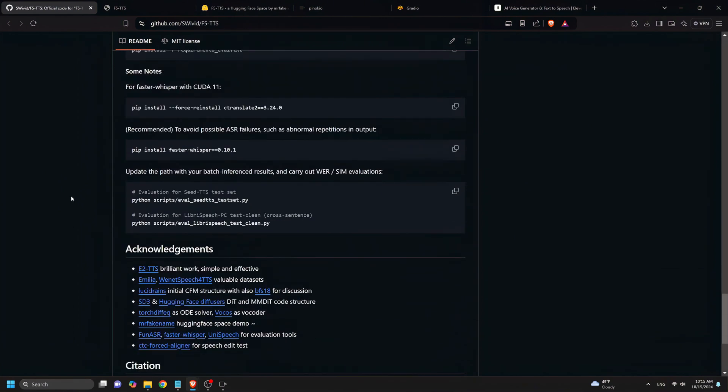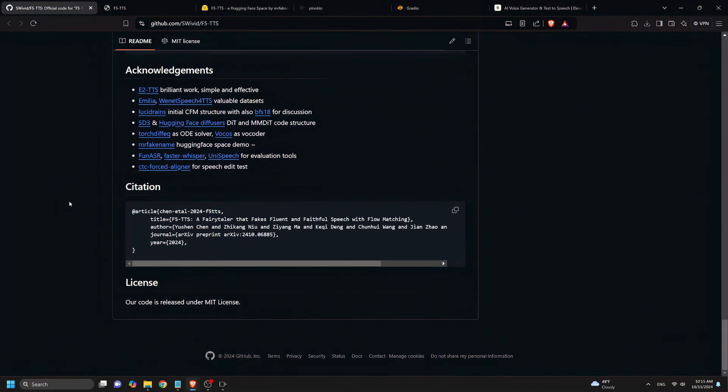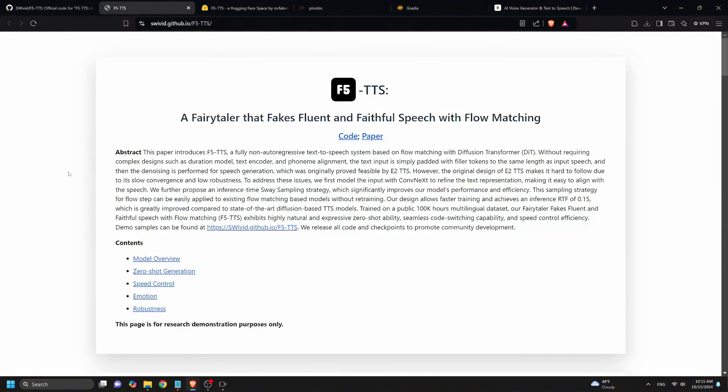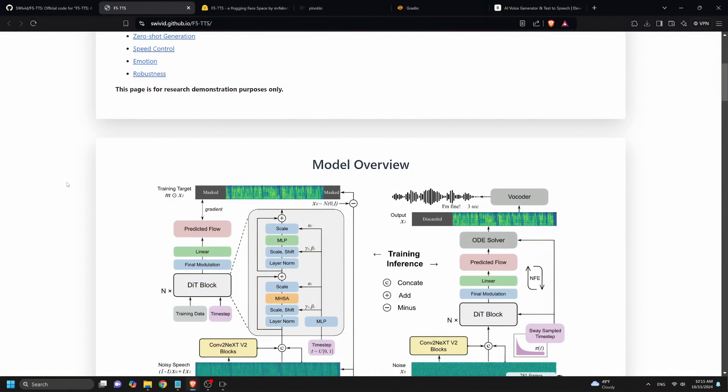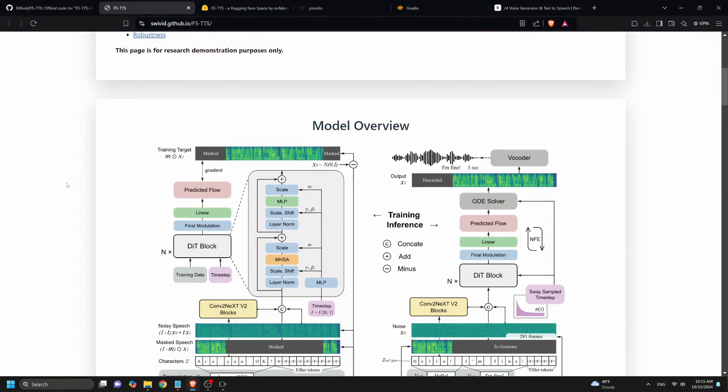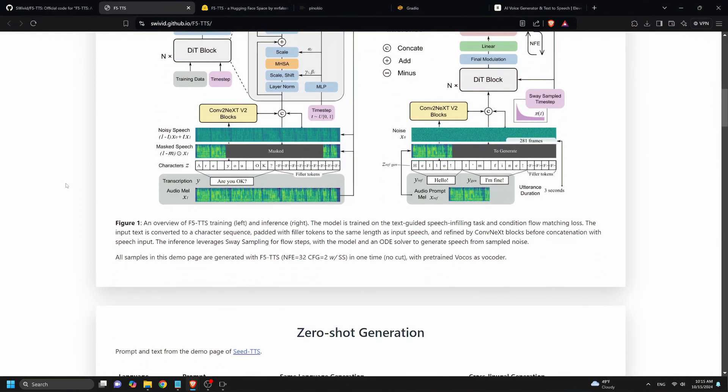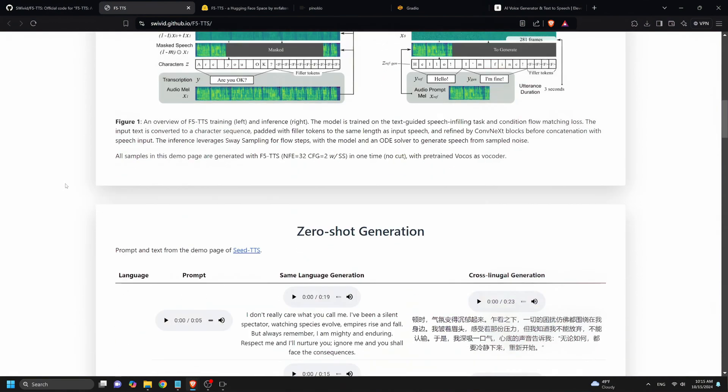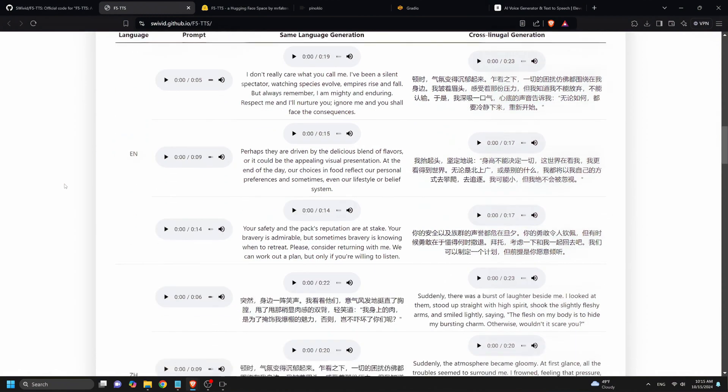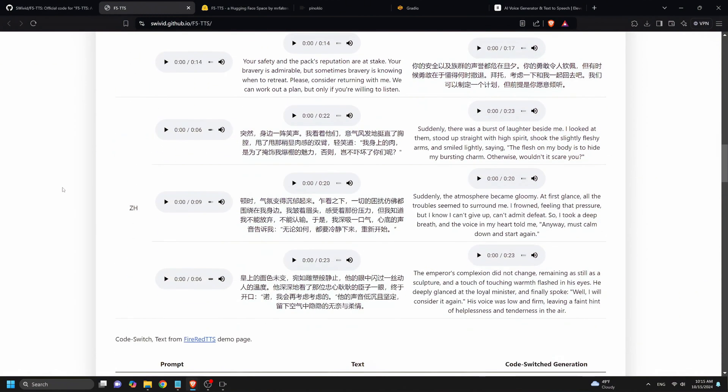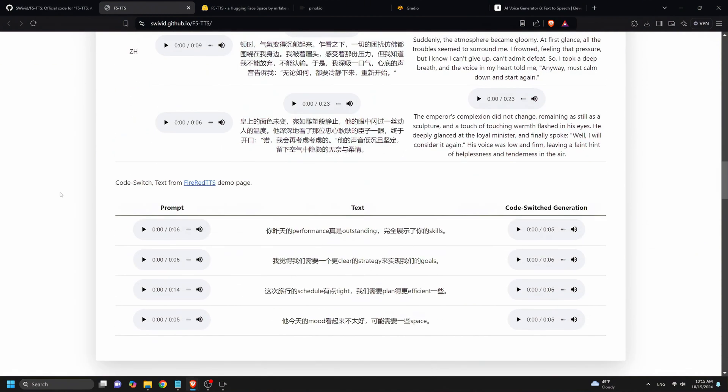So what exactly is F5TTS? In a nutshell, it's a powerful text-to-speech tool that leverages advanced AI models to deliver high-quality, natural-sounding voice outputs. Whether you're creating YouTube videos, podcasts, or even developing applications that require voice integration, F5TTS has got you covered, all without breaking the bank.